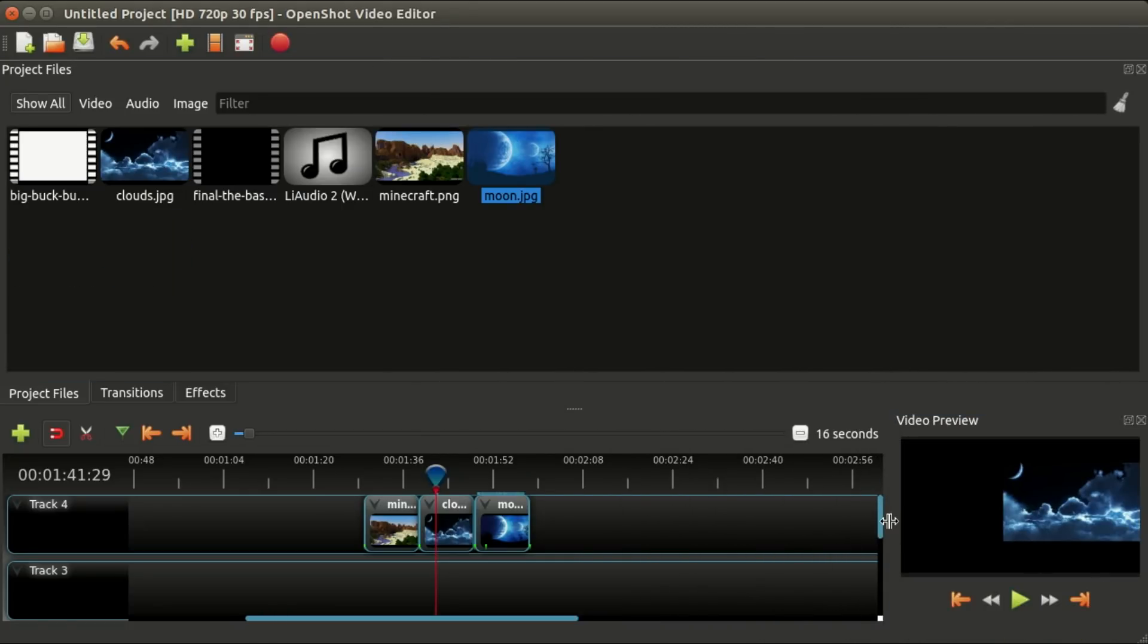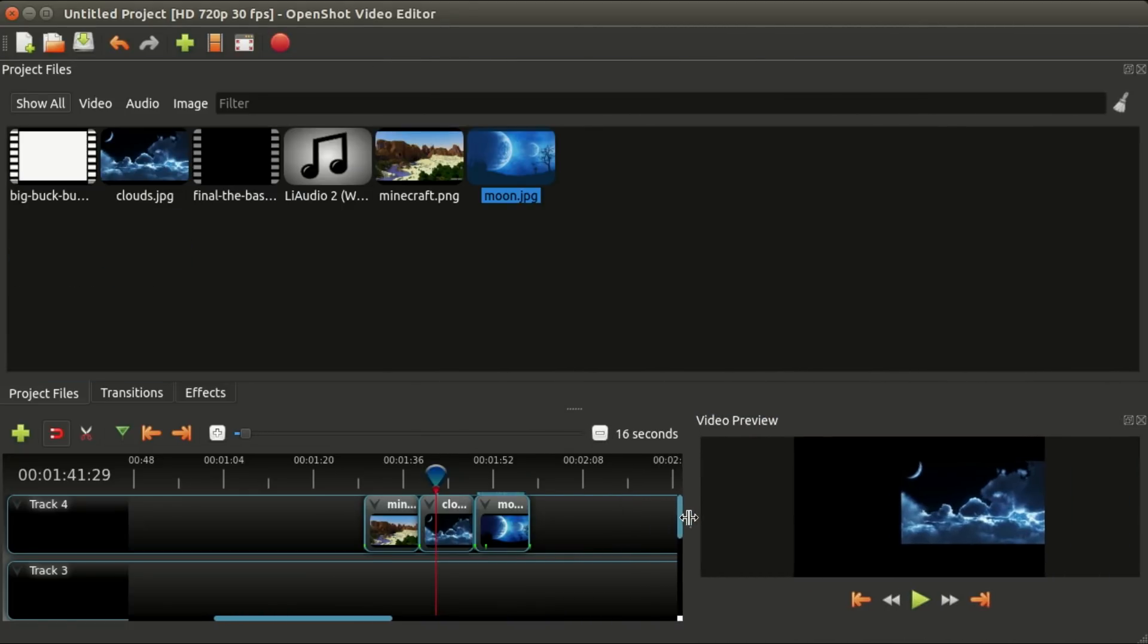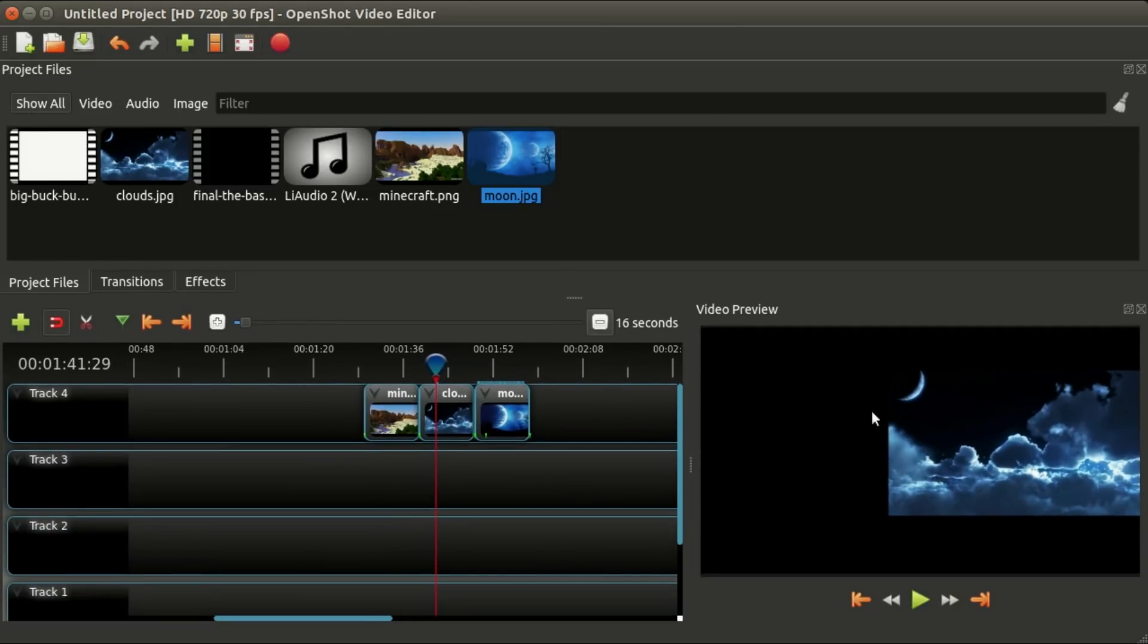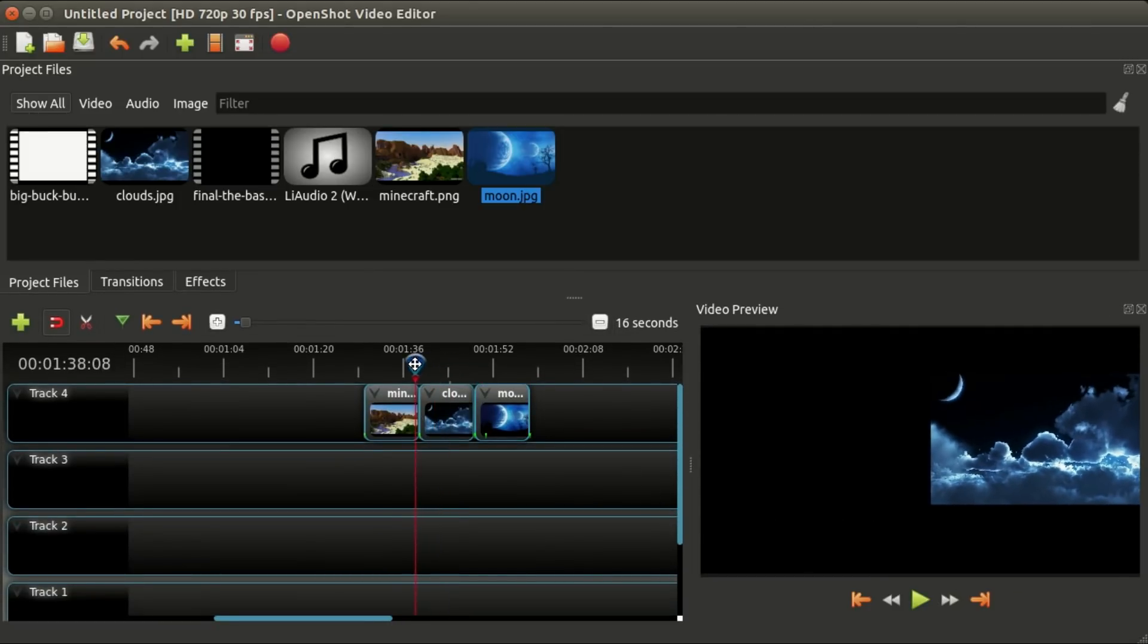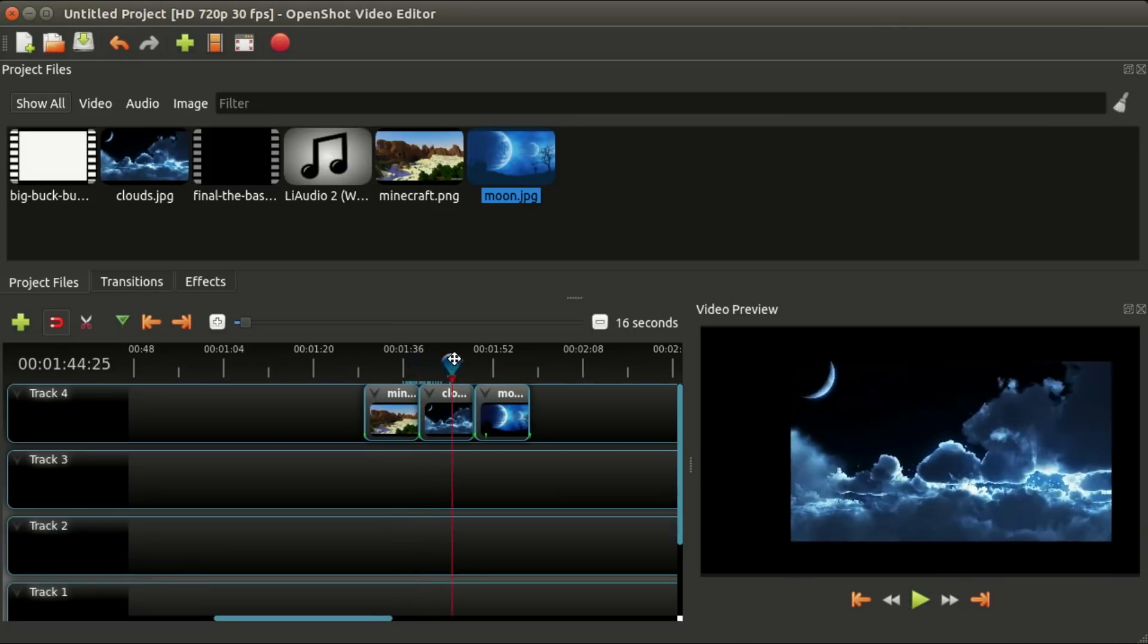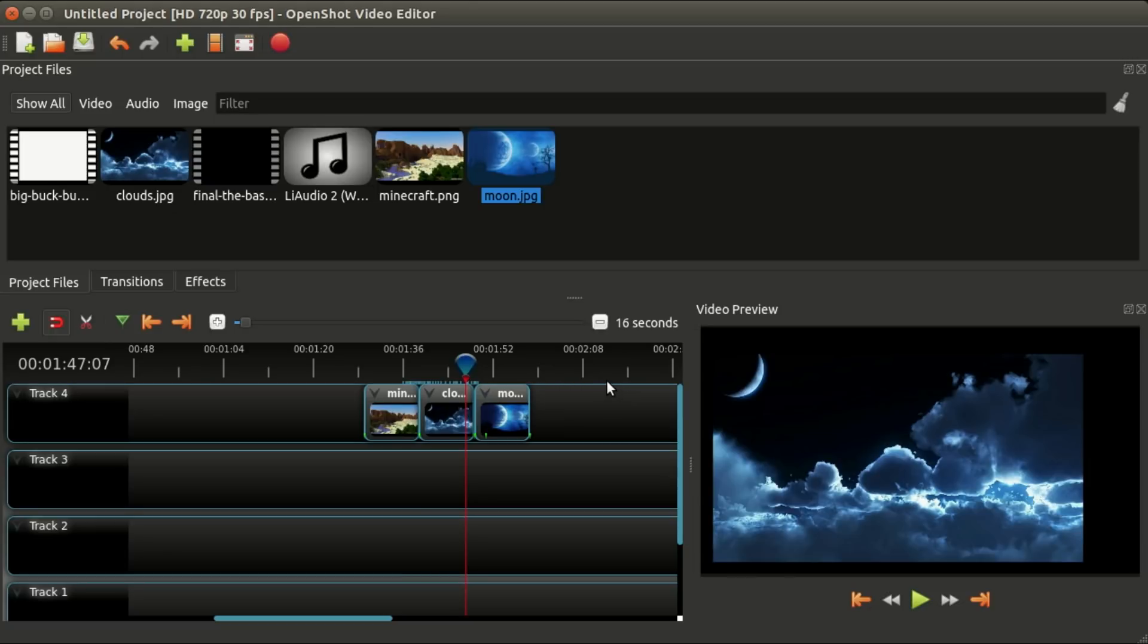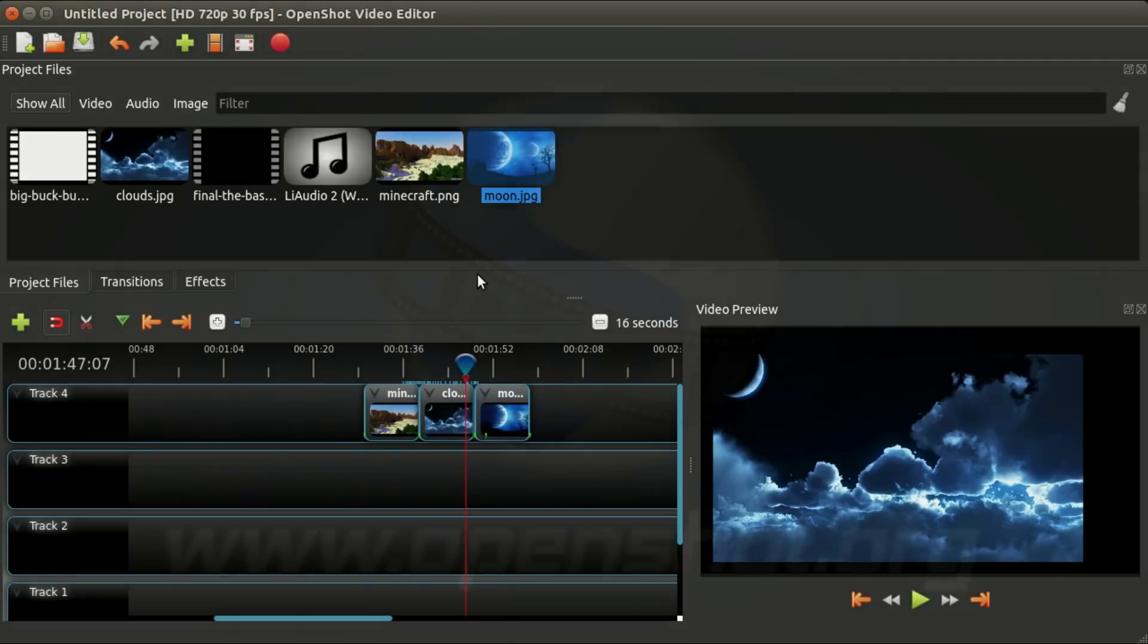When you close OpenShot and open it up again, it will in fact remember all these positions of all these little windows you've moved around. If you don't like it, you can just go up to the Views menu and reset it. So I hope you found this video somewhat useful, and I will see you in the next video.